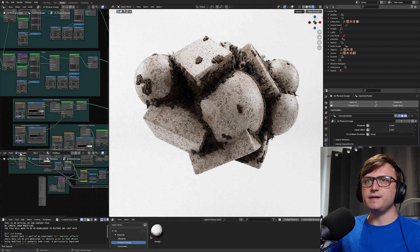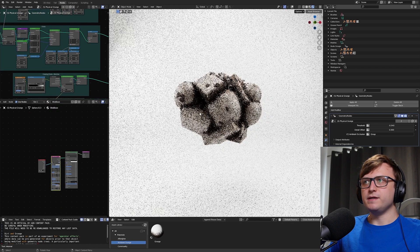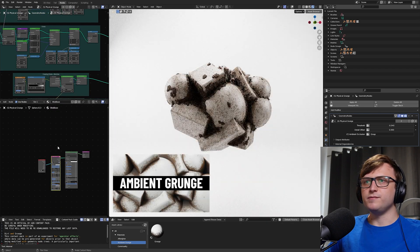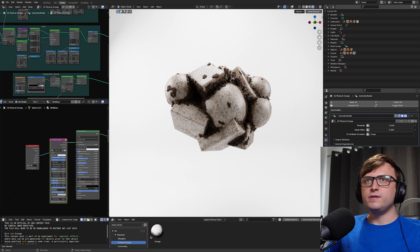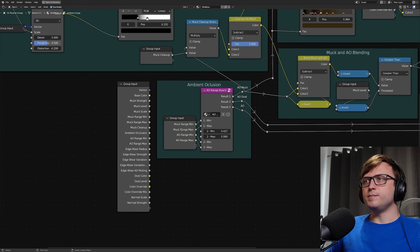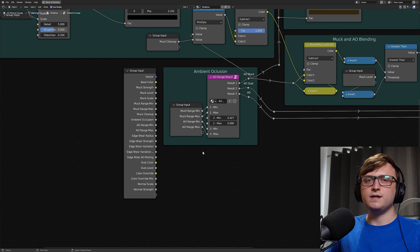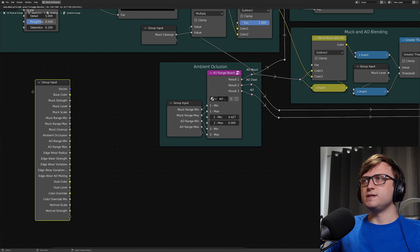But inside of the material, if you were giving me a moment to set this up, I had updated things to use this collapsed group input method. So as you can see here, there are a bunch of inputs for managing the ambient occlusion mask.